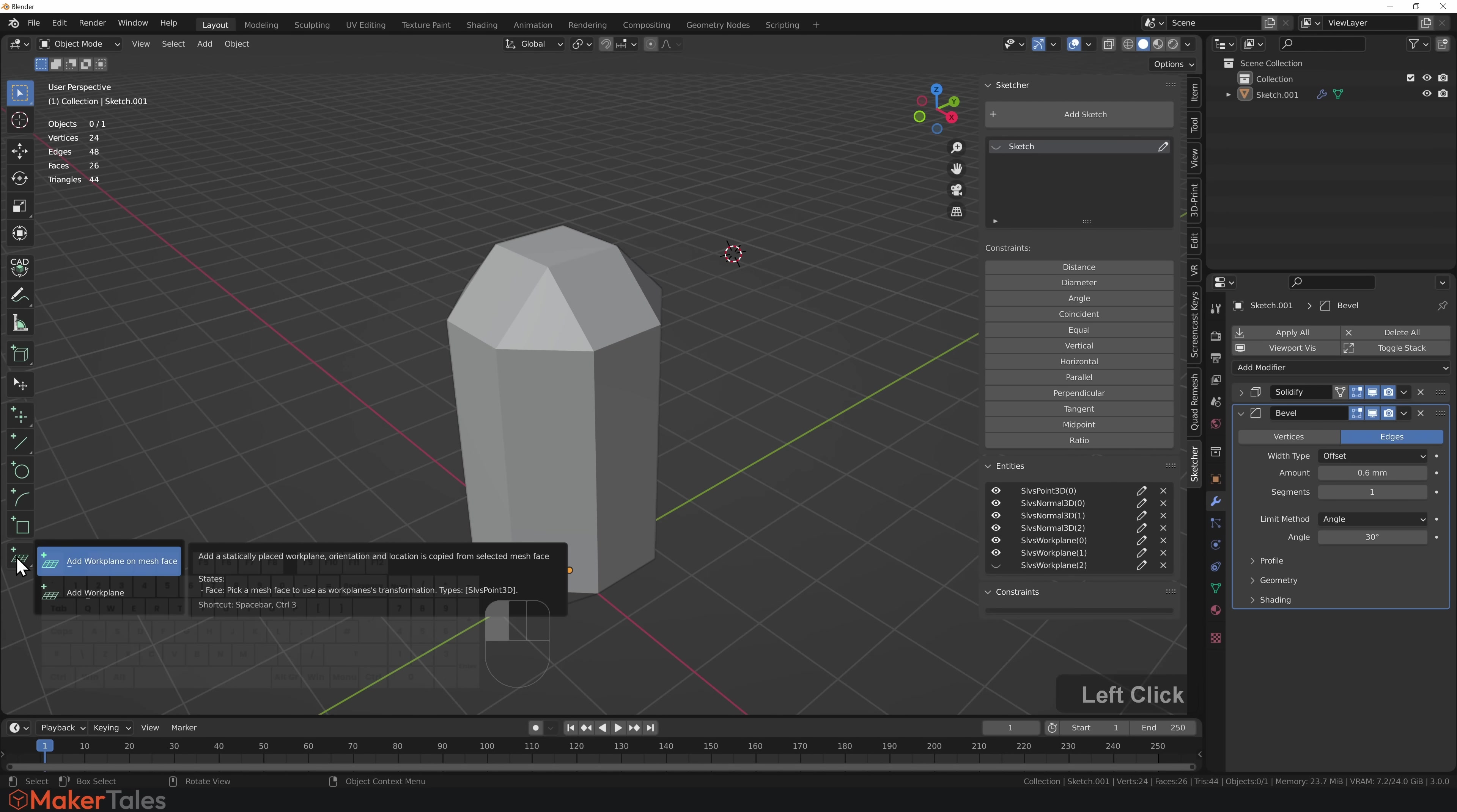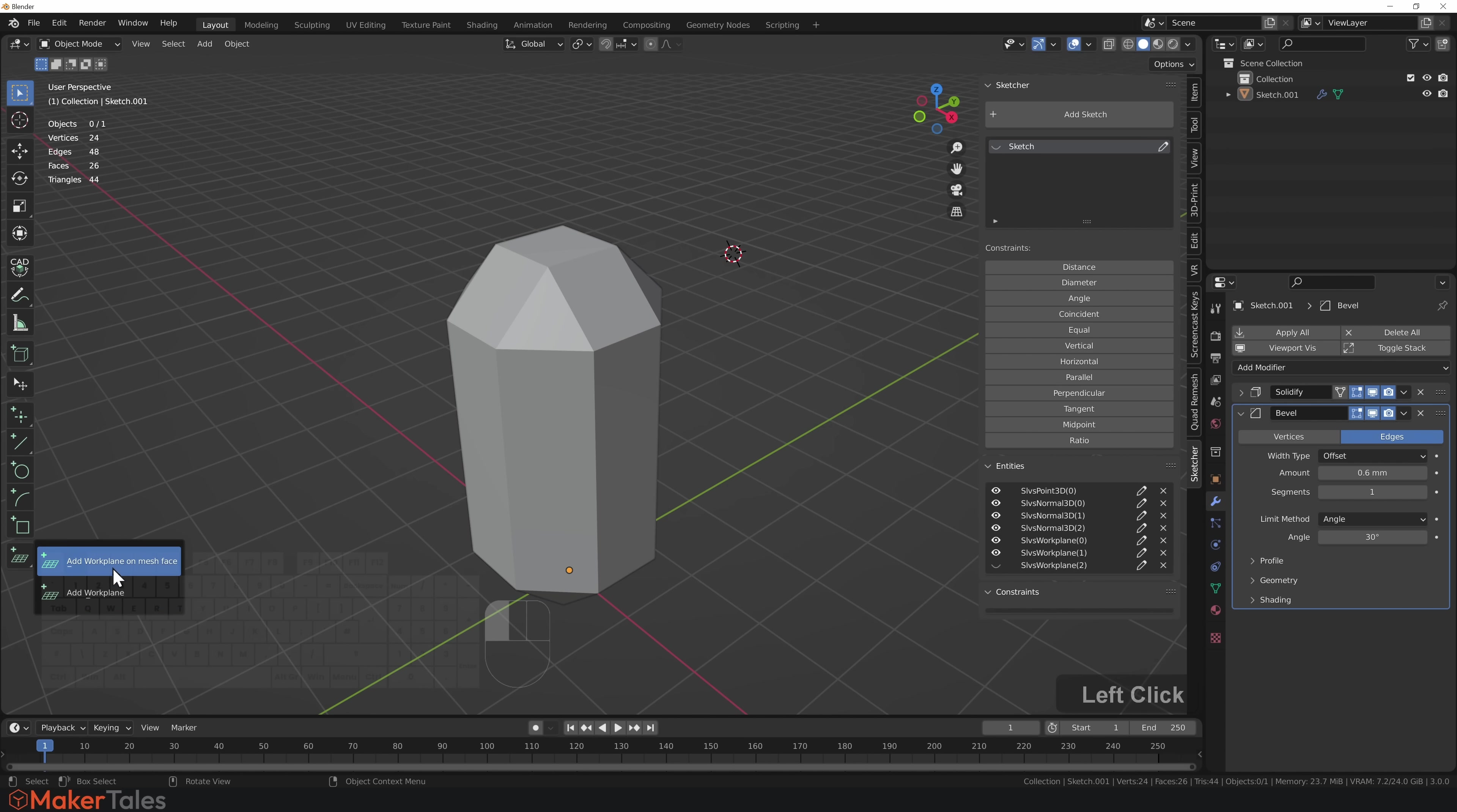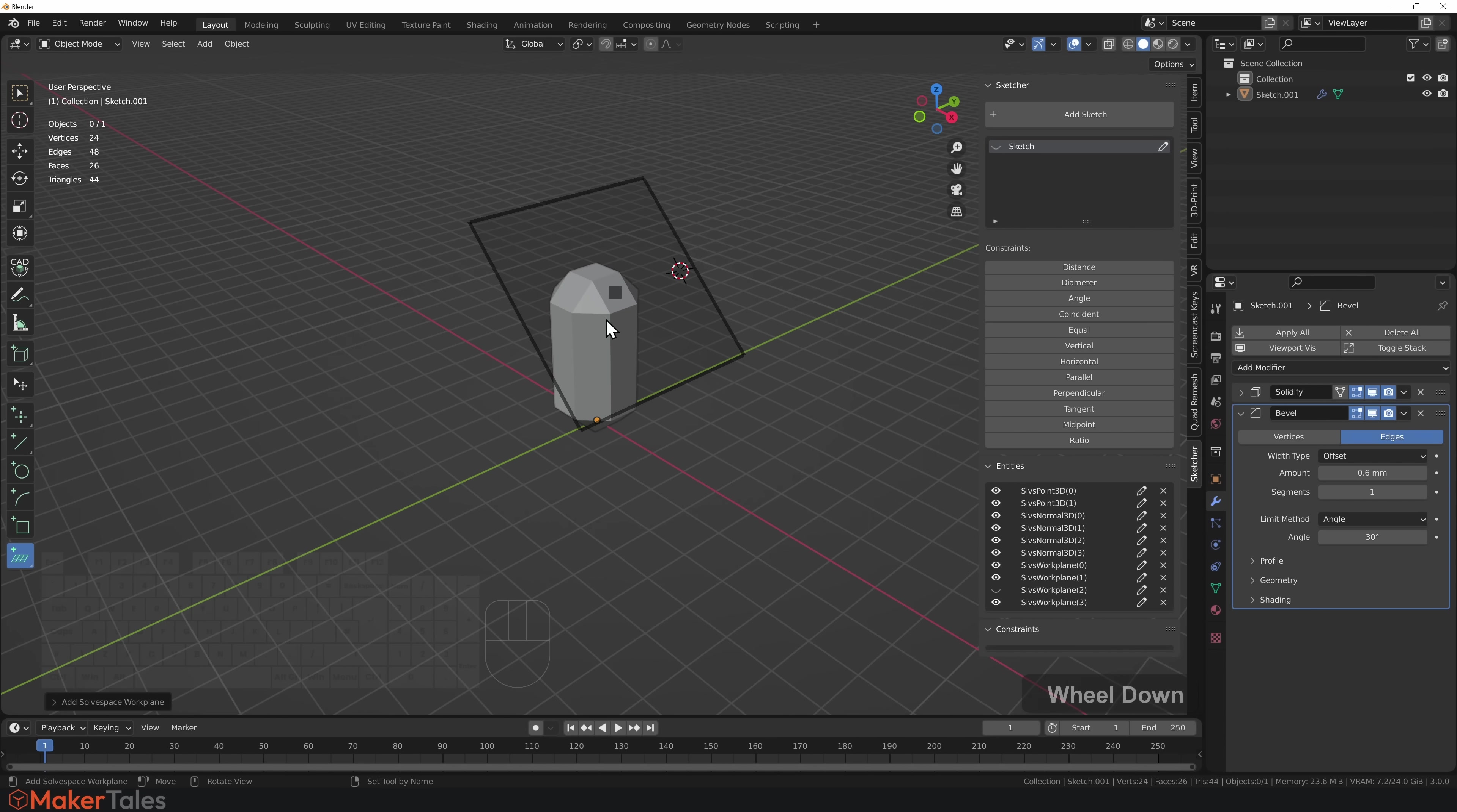Here we have Add a Work Plane. If you click and hold down, you'll see there are two different ones: one is the default mesh face and the other is manually. I'm going to go for mesh face, left click, and that's created a work plane right there.